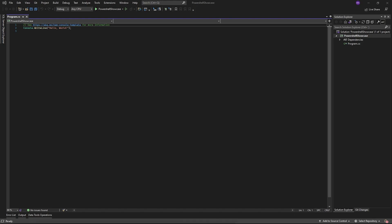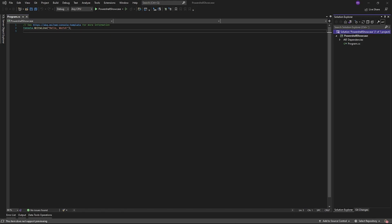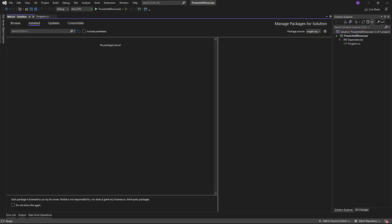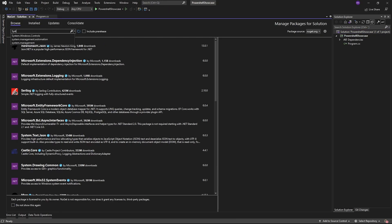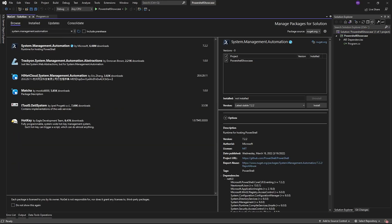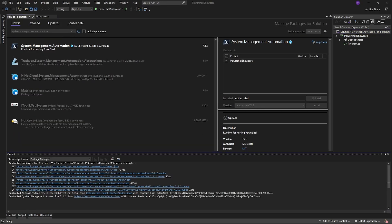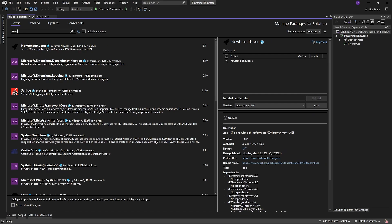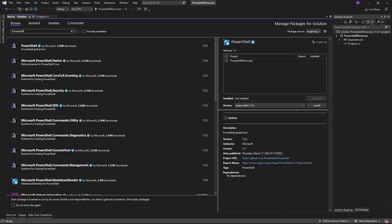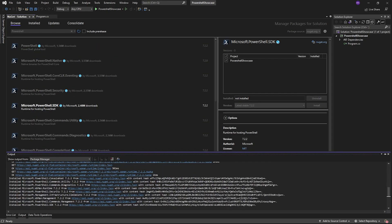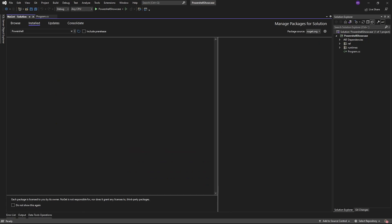To use PowerShell, we need two NuGet packages. So right click on your project and manage NuGet packages. The first package is systems.management.automation. The second package is microsoft.powershell.sdk.